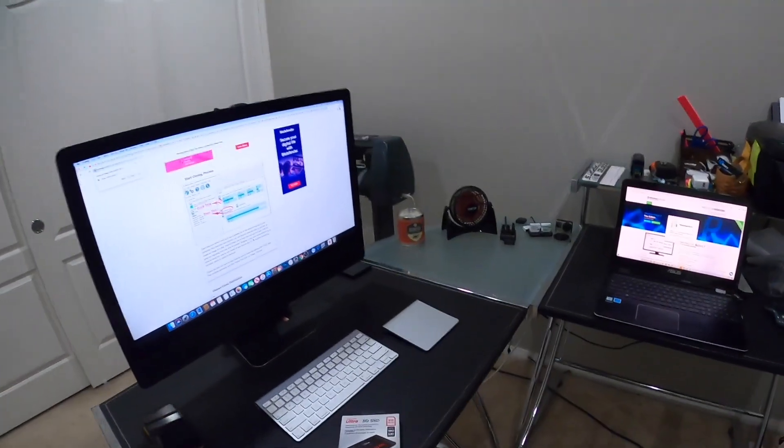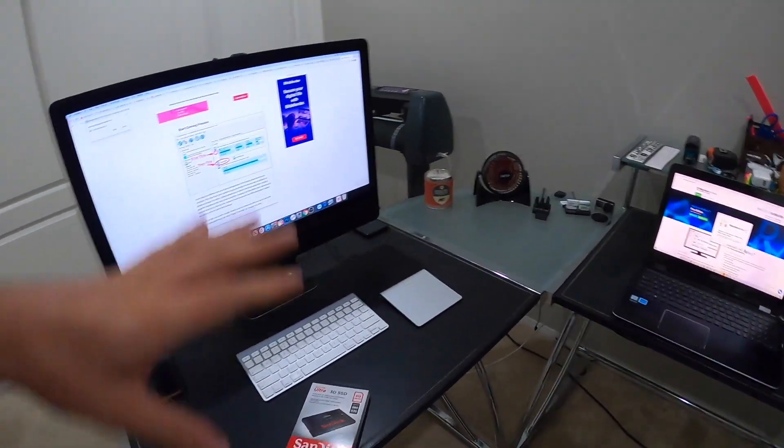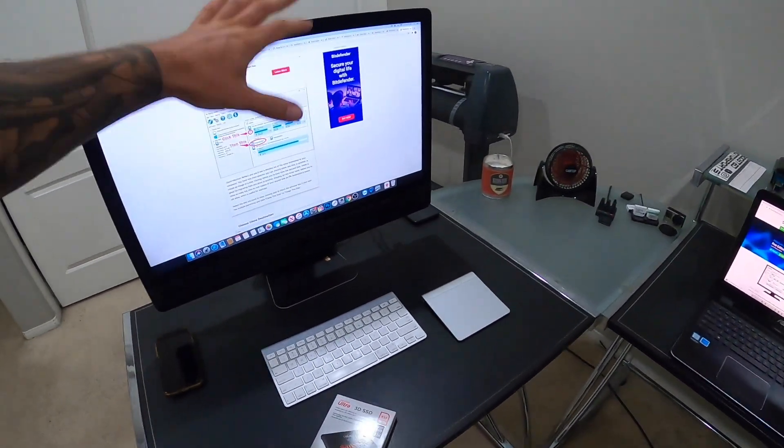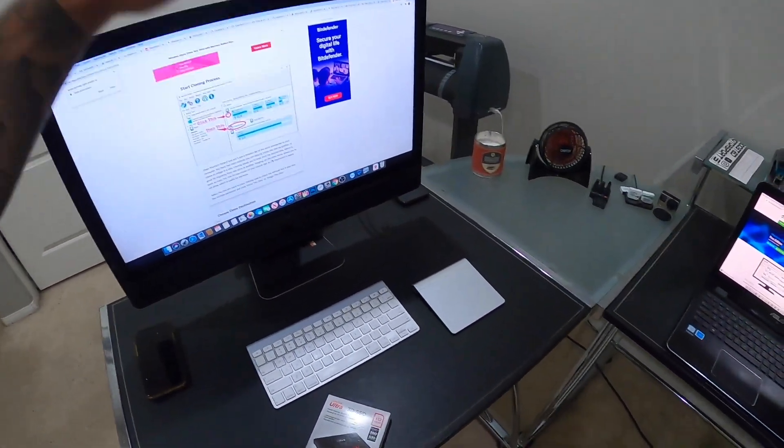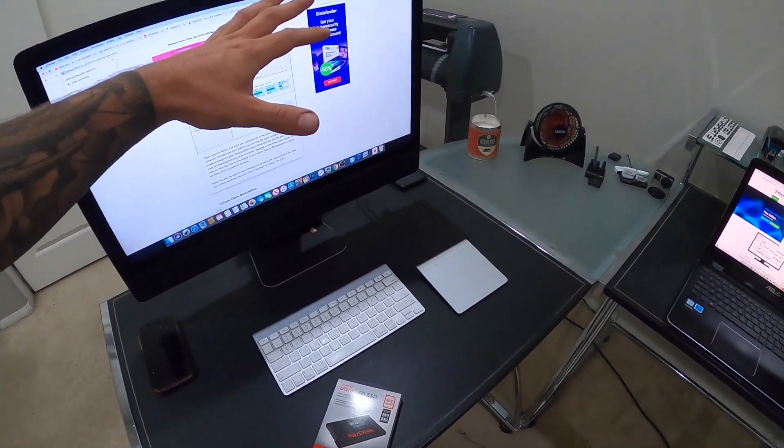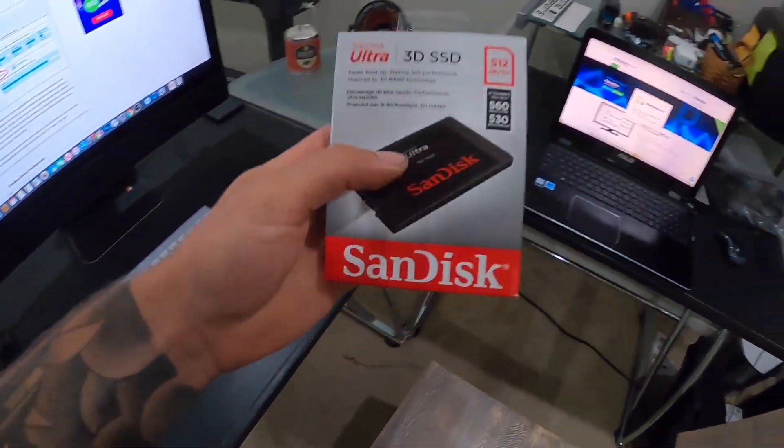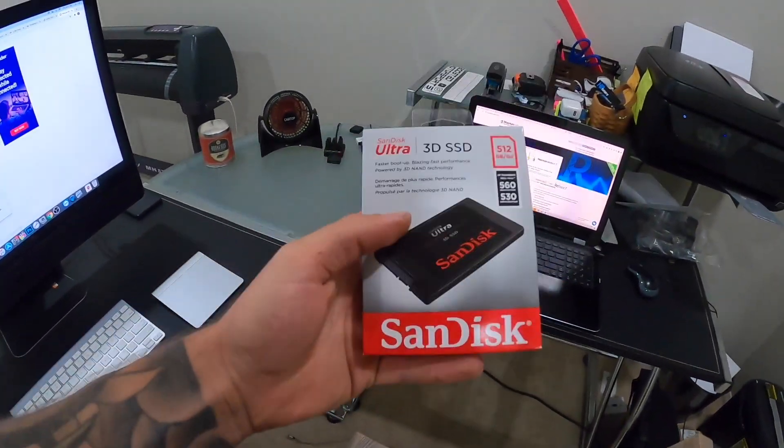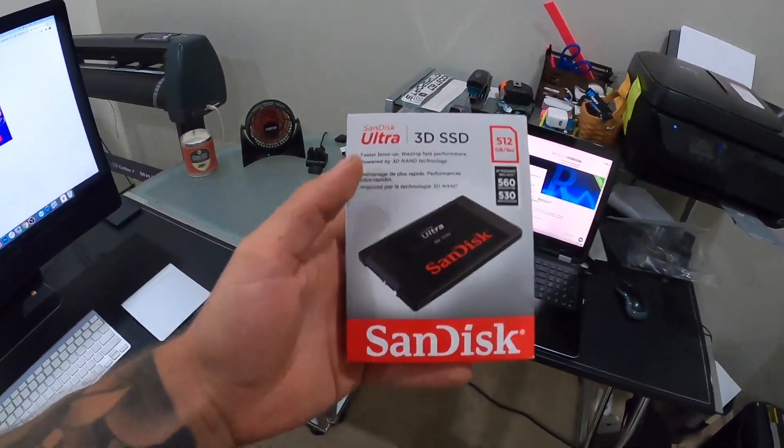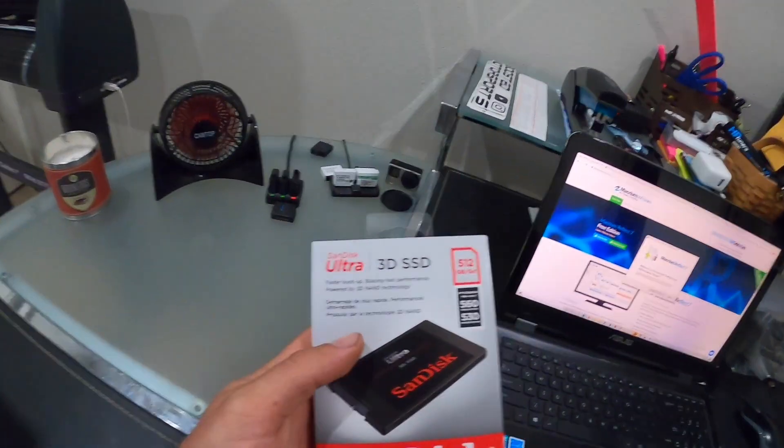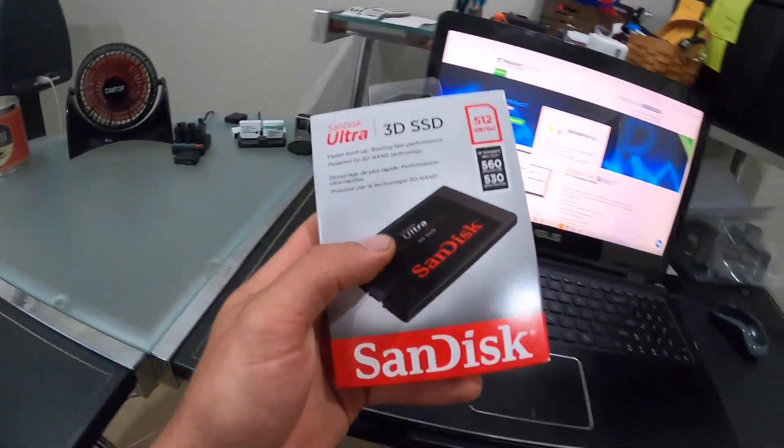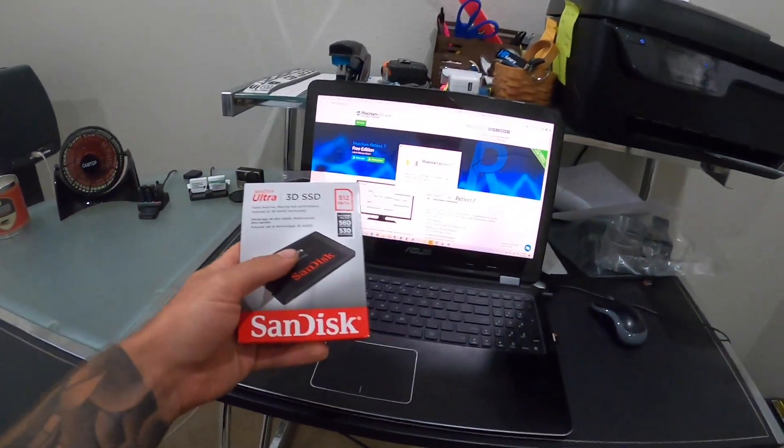I'm installing a solid state drive. We've got a bunch of computers here. This is the Mac - if you're interested in Mac stuff, I've done tutorial videos on the channel for that. But today's video is about installing a solid state drive on this Windows laptop.